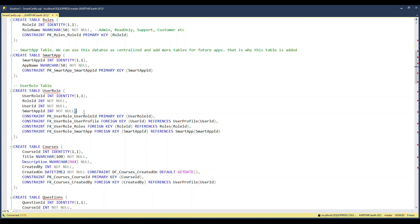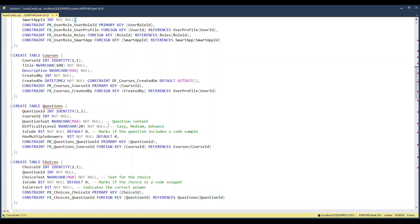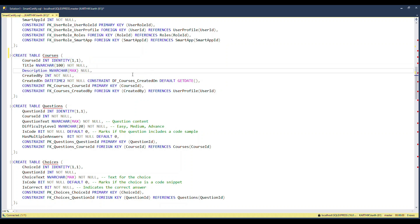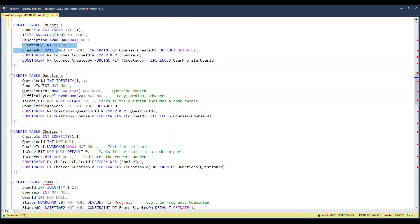If you don't understand the User Role concept, re-watch that section and let me know in the comments if you need clarification. The next important table is the Course table, where I define courses like Angular, .NET, React, Java, and so on. It holds a course ID, a title, a description, created-on and created-by fields — with the usual foreign key and primary key relationships.